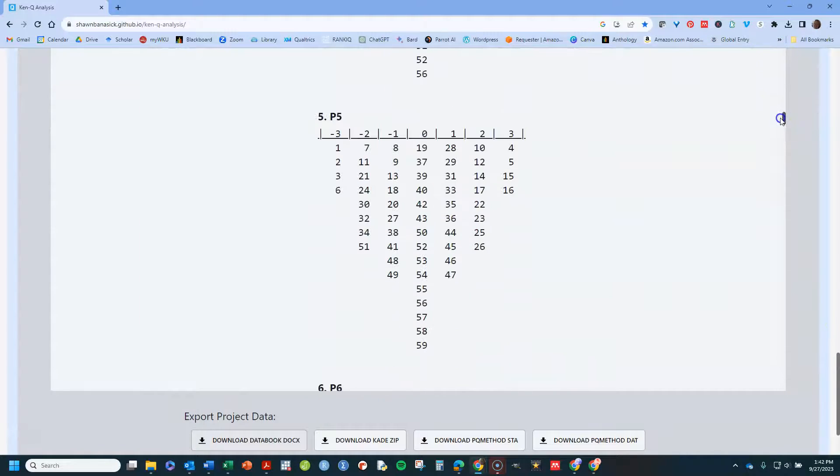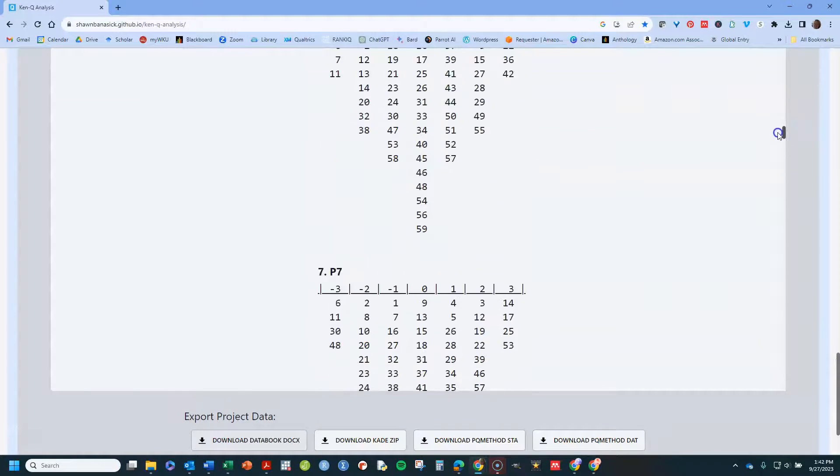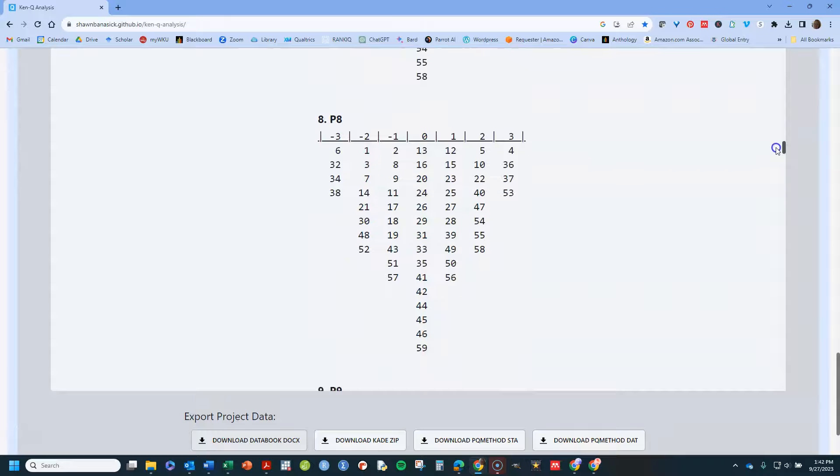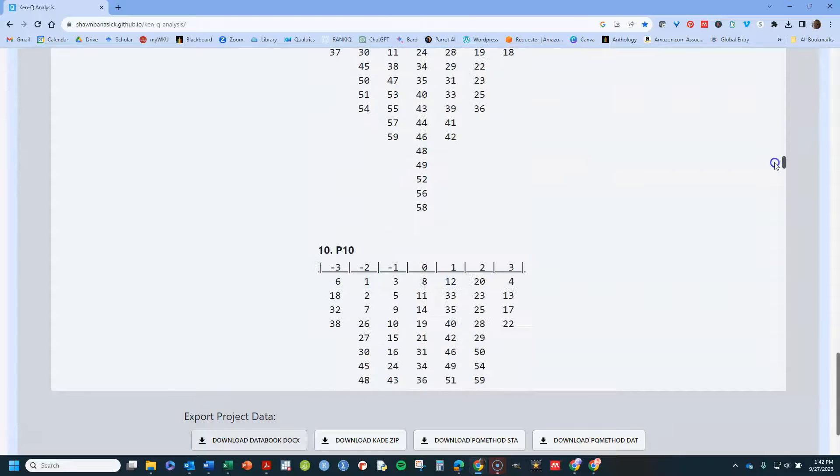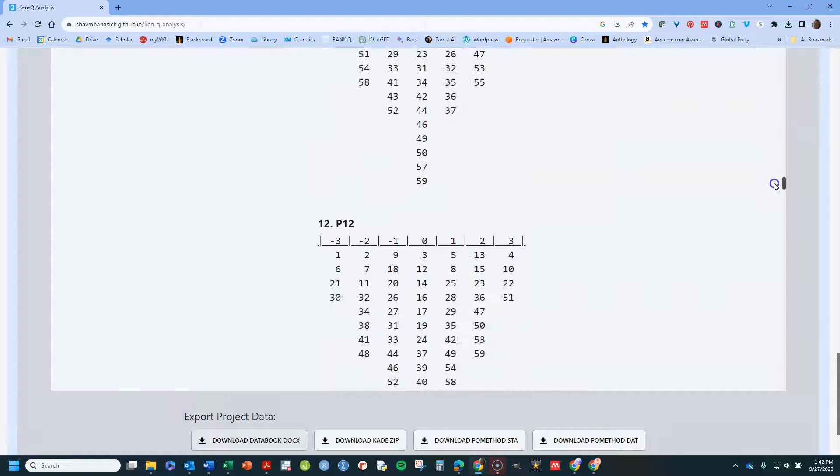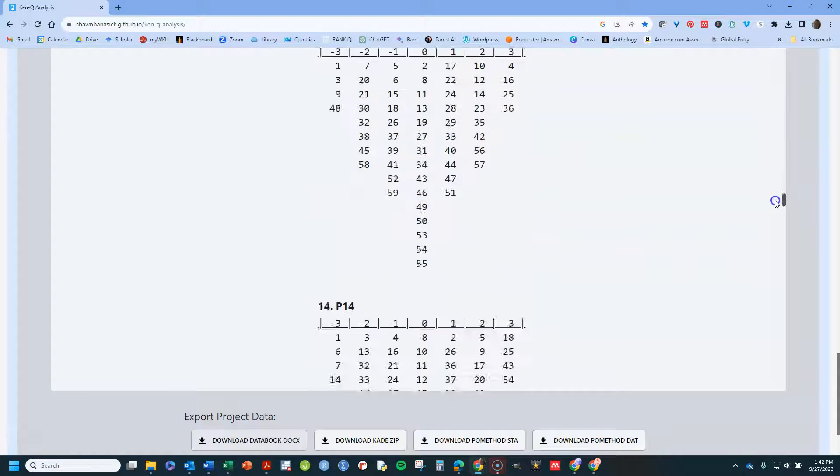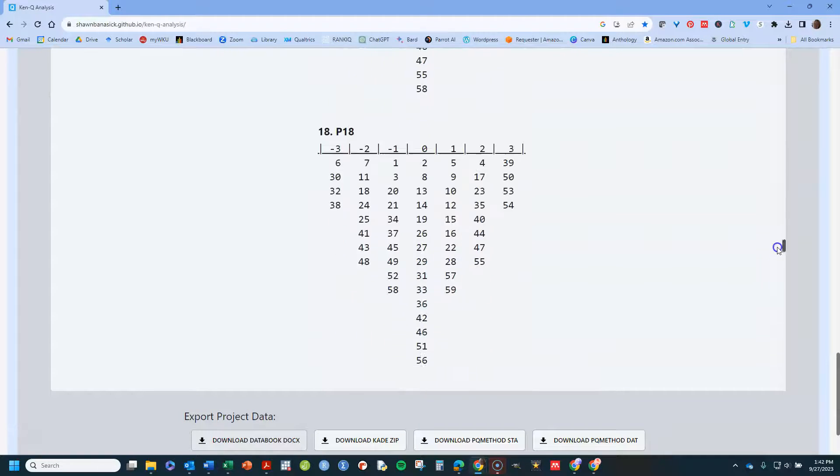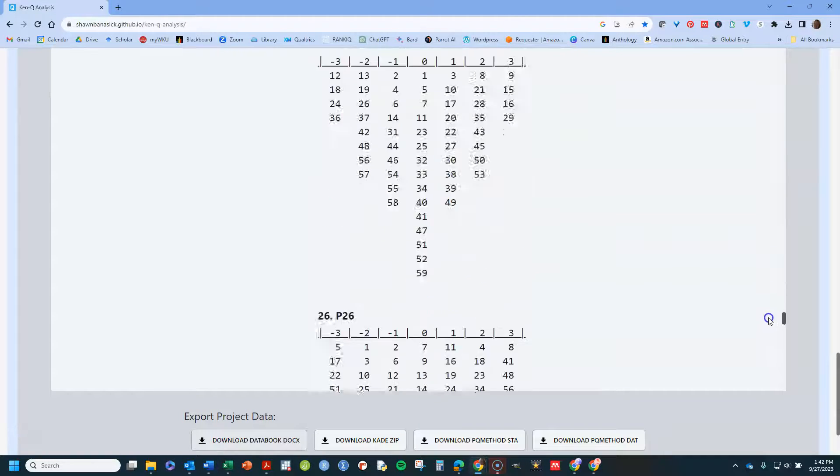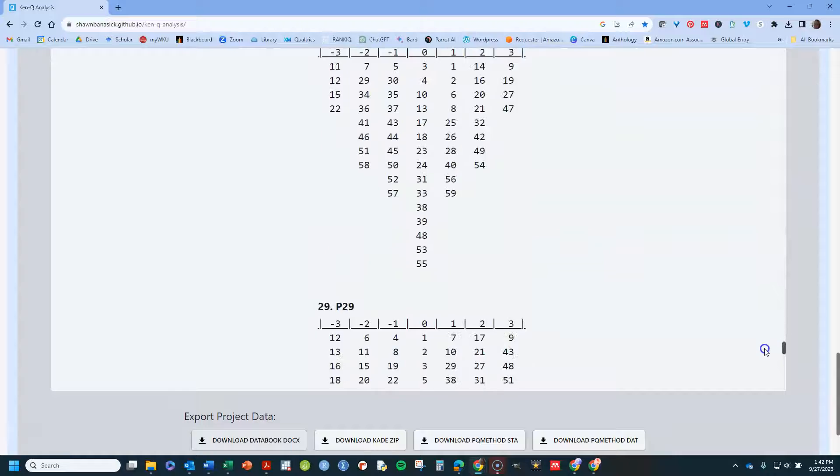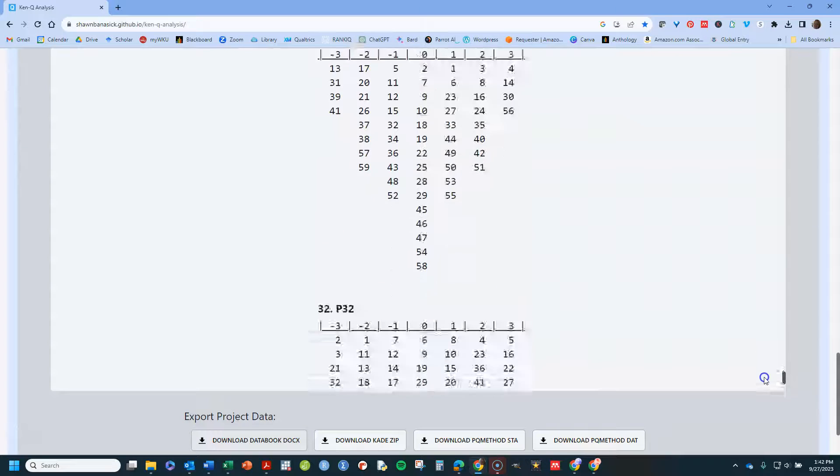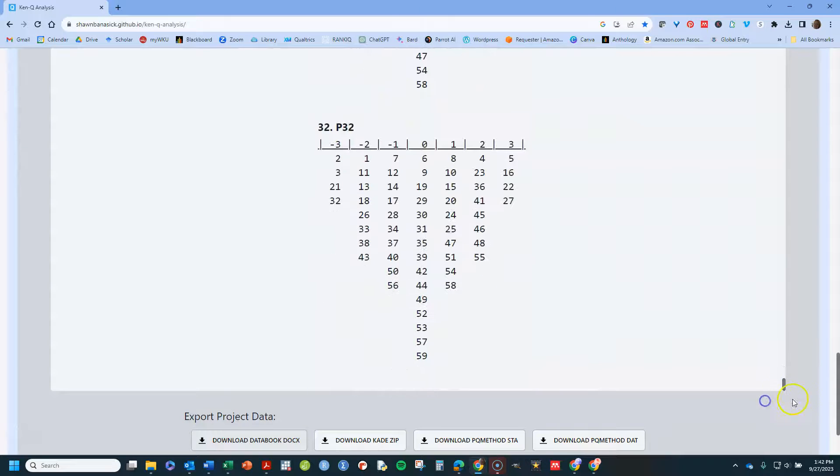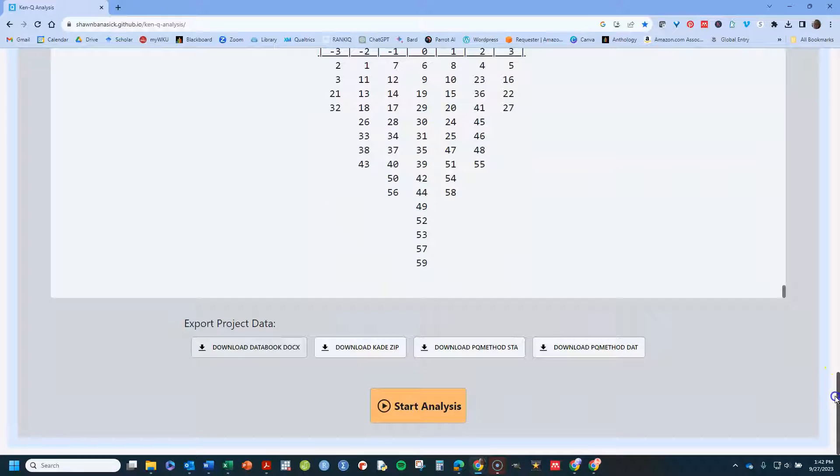And the cool thing you can see here shows you all the participants' sorts in case you want to use that for anything, an illustration, anything you do.